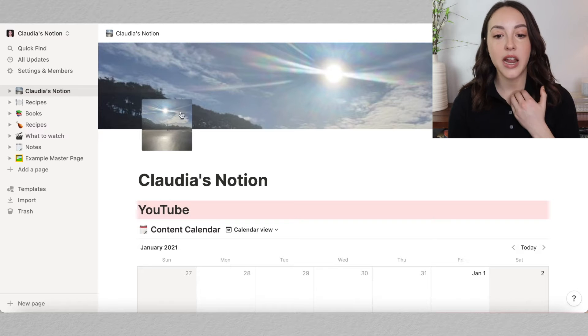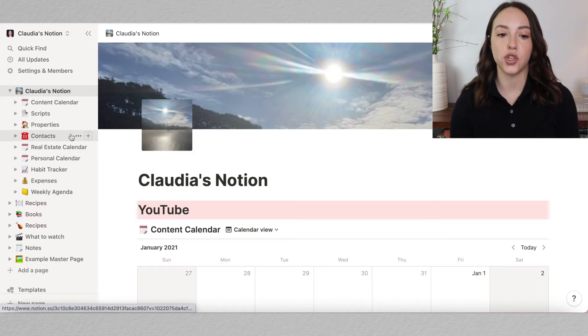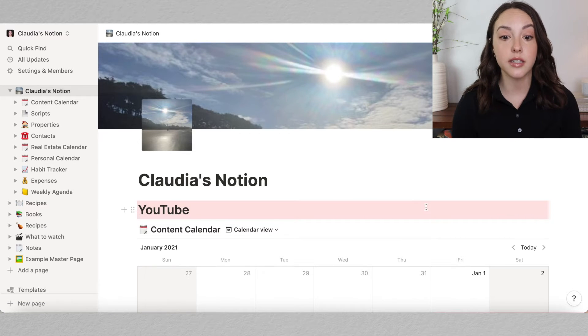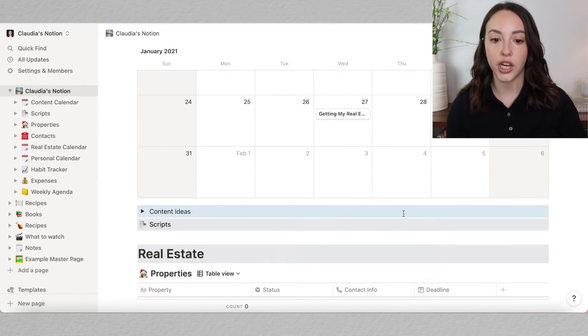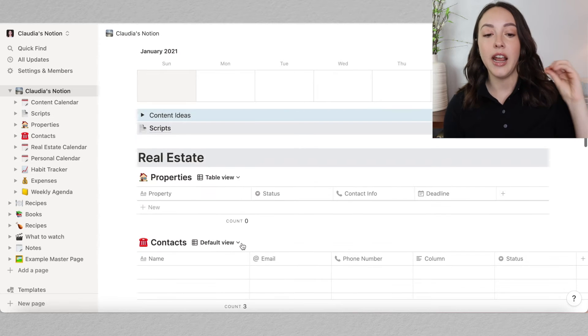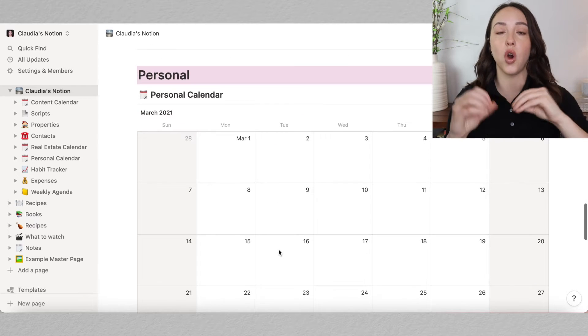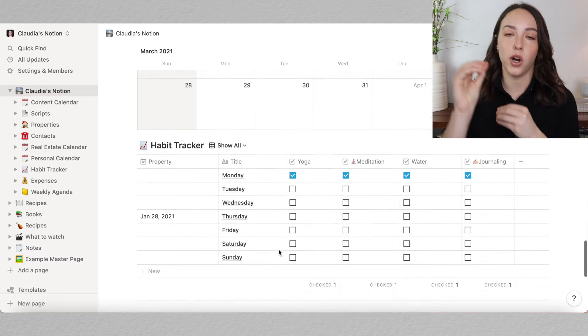Let's get into actually building your Notion, and as we go along I can show you some important features you can utilize. I'll start by showing you my personal Notion. On the left I have my master page called Claudia's Notion and all of these sub pages. I structured it so that my YouTube channel has its own section, my real estate work has its own section, and I also have a personal section. It's completely customizable so you can make it work for your own brain and your own workflow.